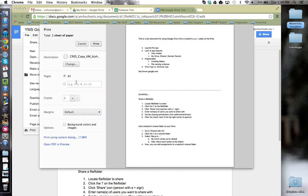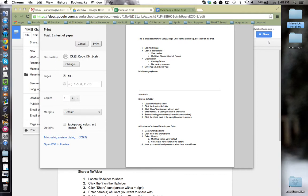I can then specify do I want all or certain pages printed, how many copies, margins, and other options. Once these settings are set up the way I would like, I can then click print and send this off to the printer.